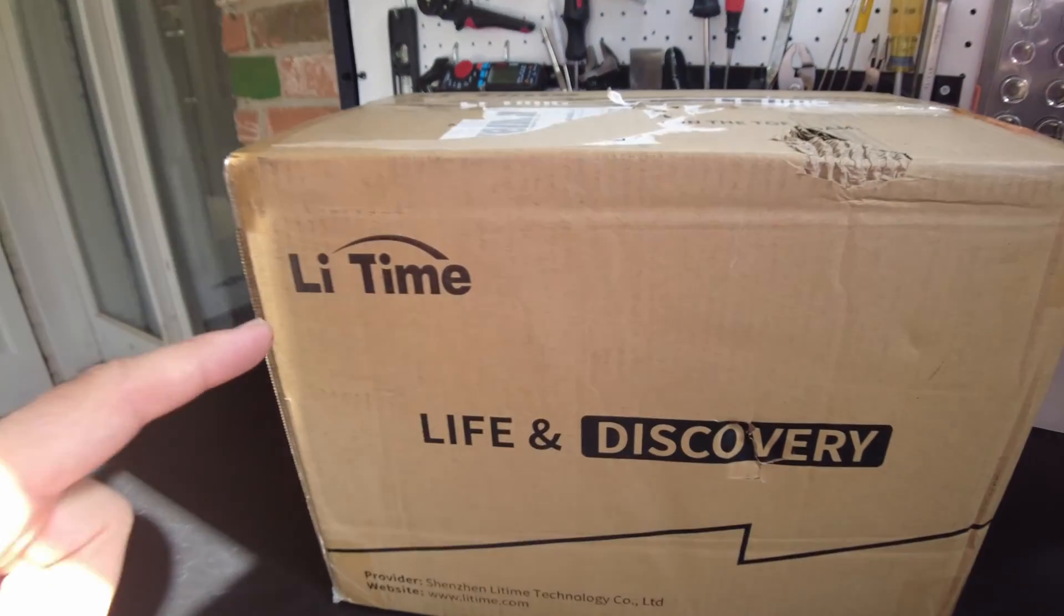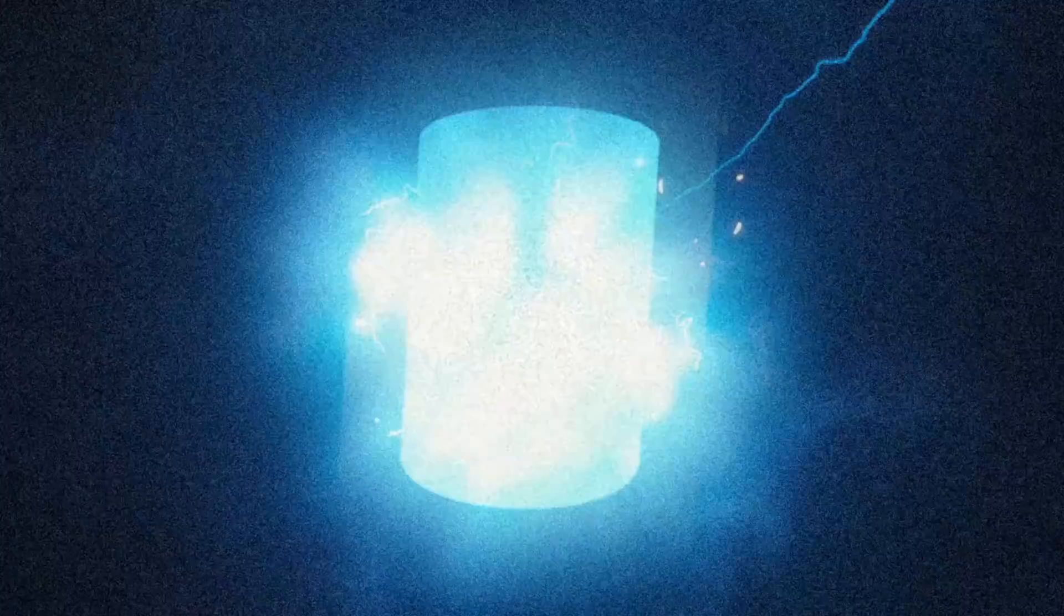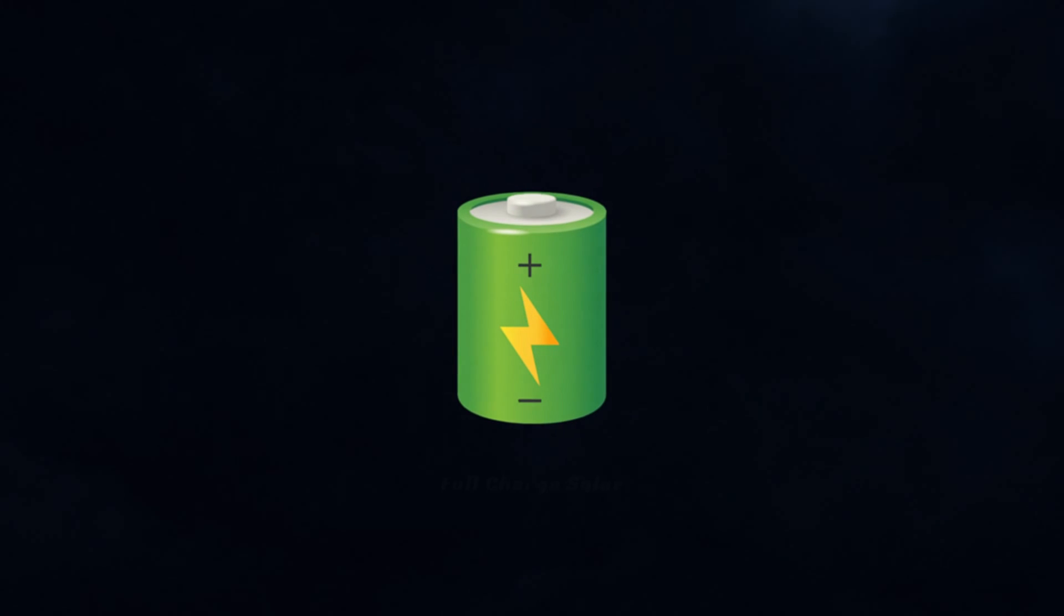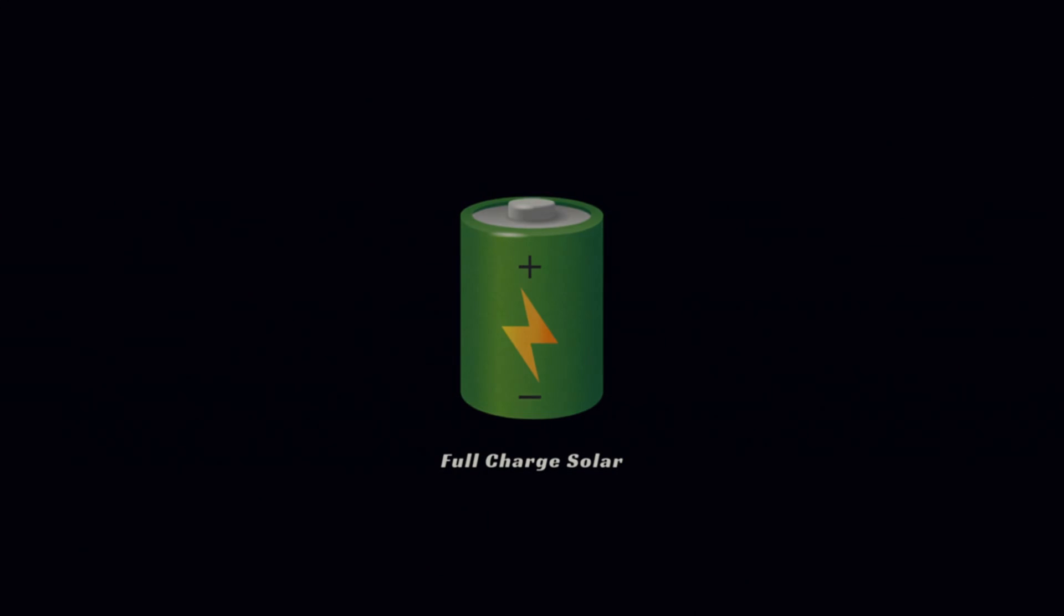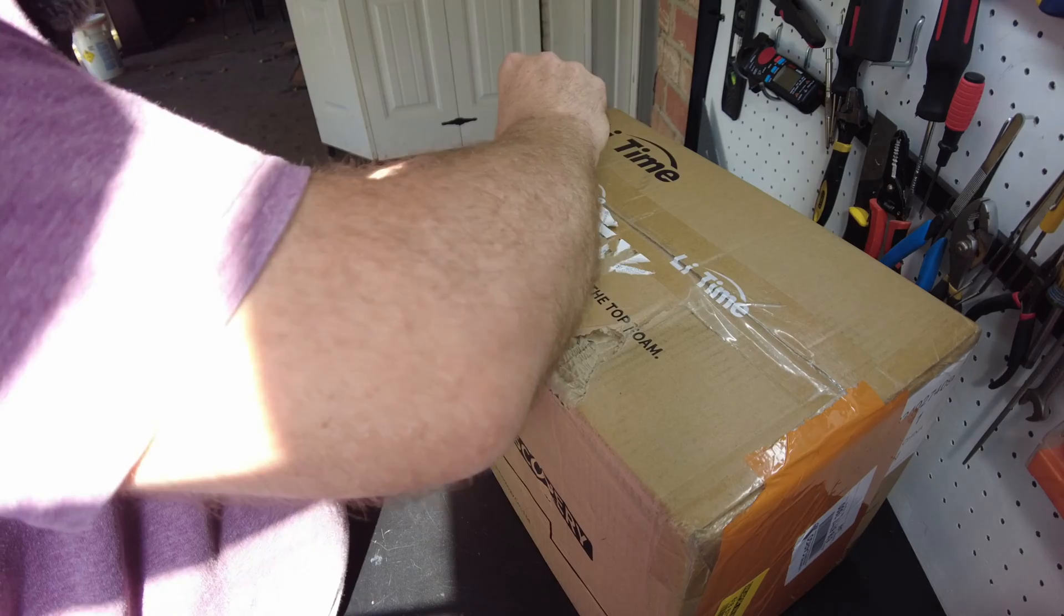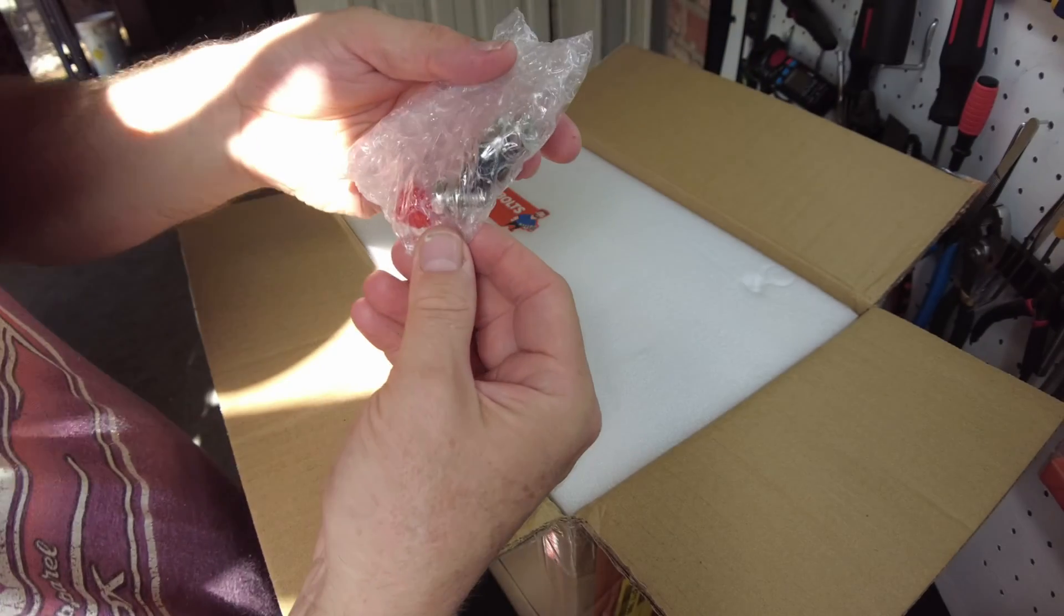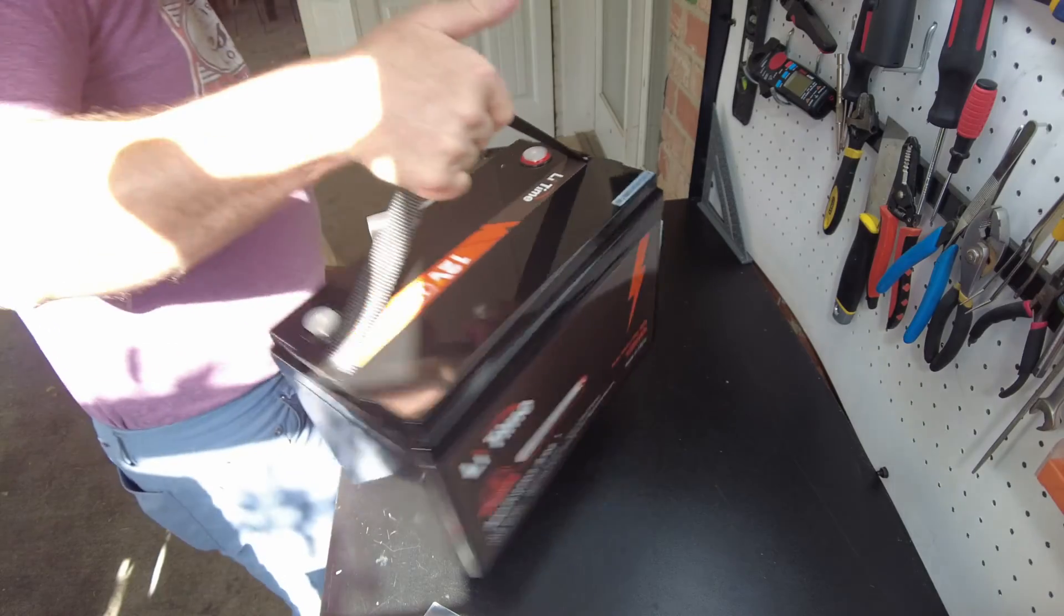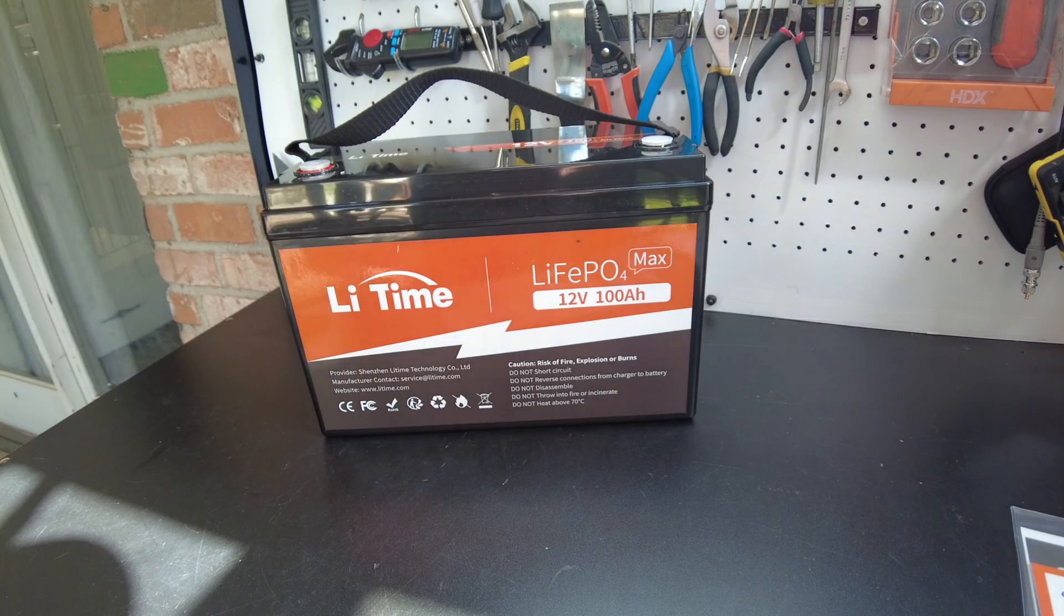All right, today we got a new battery model from Lee Time. Let's open it up. Manual packet, our M8 terminal bolts. All right, and there's the battery.